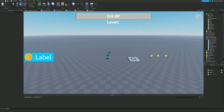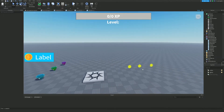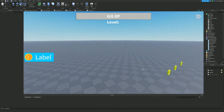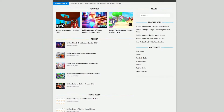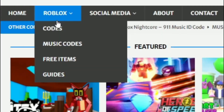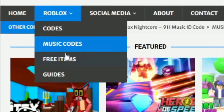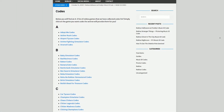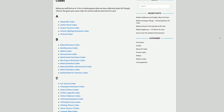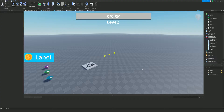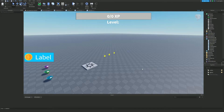Before I start, I need to tell you a little bit about rblxcodes.com, which is my own Roblox code website where you can find game codes, music codes, and guides. There is tons of stuff in there — we have codes for over 300 Roblox games, so if you need a code for a game, it'll be there.